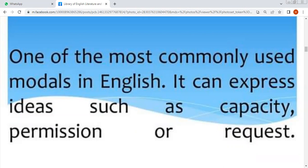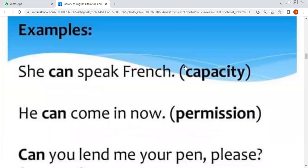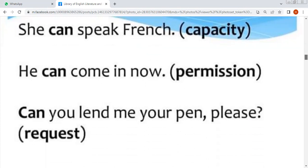Examples دیکھتے ہیں: پہلی example — 'She can speak French' — کہ وہ French زبان بول سکتی ہے، یہ capacity ہے، اس لیے یہاں can use ہوگا۔ Permission کی example — 'He can come in now.' Number three, request کی example — 'Can you lend me your pen please?' — کیا آپ مجھے اپنا pen ادھار دے سکتے ہیں؟ تو یہ request کے معنوں میں آ گیا۔